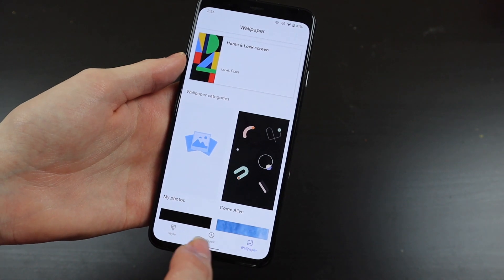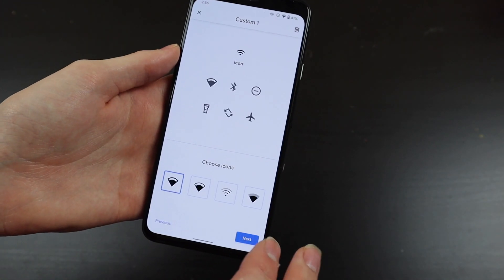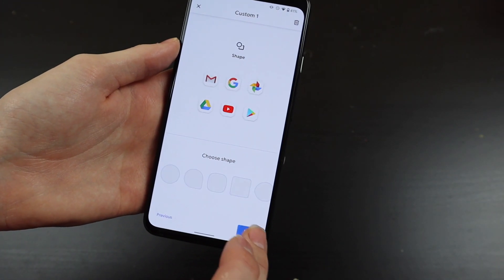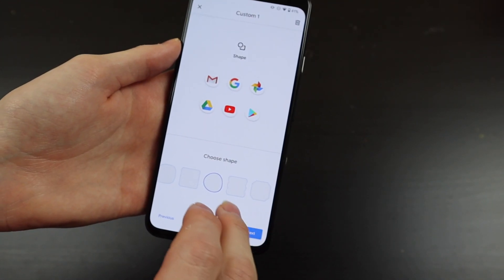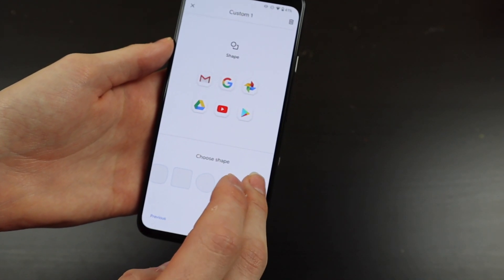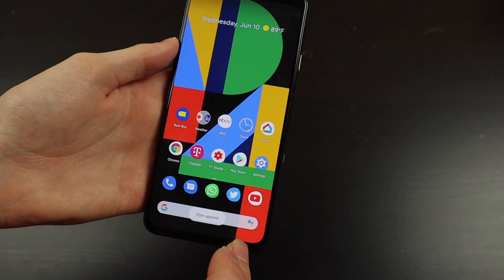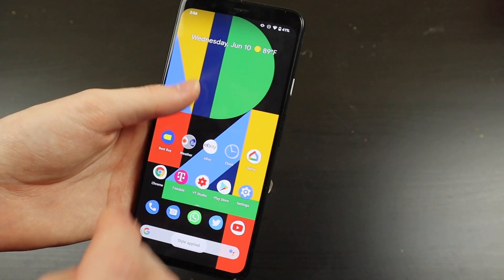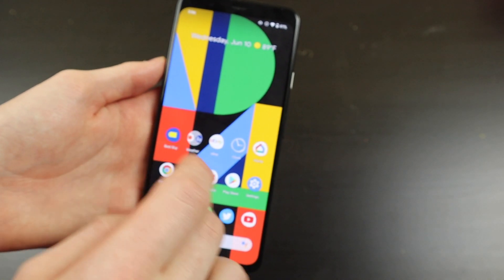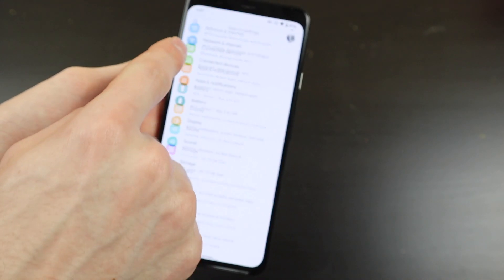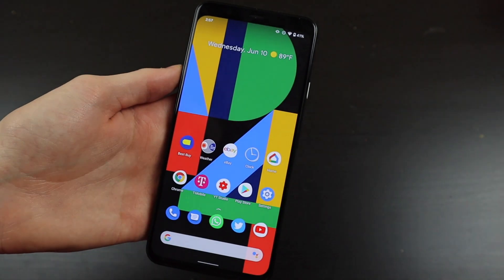We do also have some new icons. If you go into Styles and Wallpapers and go over to Styles, you can set a custom style. We have some new icon shapes right here — there are a couple of new ones you can go through. That also affects your quick toggles up here, as well as your icons in Settings, which will change along with those.